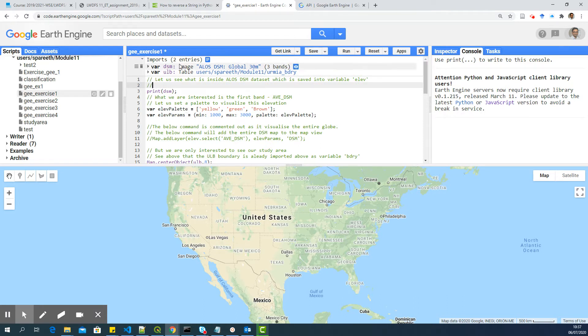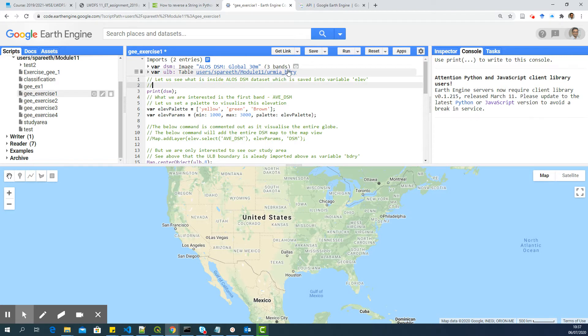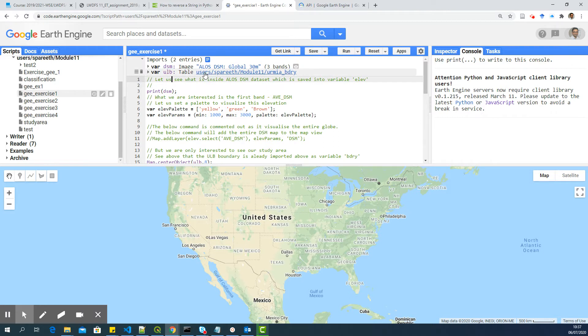So in this script, the first part of the script is where you import data. And you can see that I have imported the digital surface model, the global at 30 meter. You can also click here and see the details. And I have also imported the Urmia boundary lake basin, and I have named it ULB. It's the same shape file which I have shared to you. You have access to my data already.